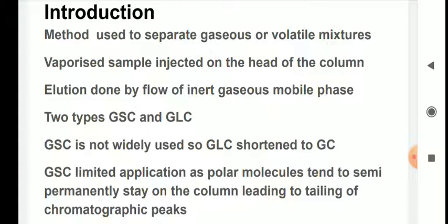Gas chromatography is a very important part of analytical chemistry. It is primarily used for the separation of mixtures before analysis. In analytical chemistry, if you are having a mixture you cannot analyze unless you have the components separated by some means. Gas chromatography is one of the most widely used instruments in analytical laboratories nowadays, and no lab worth its name will be without a gas chromatograph.